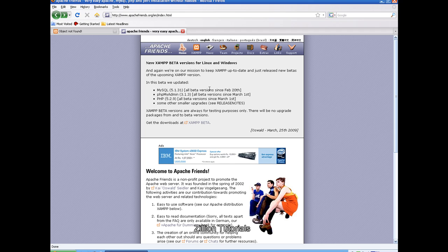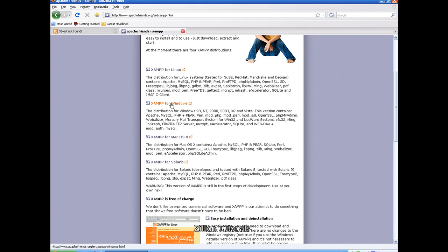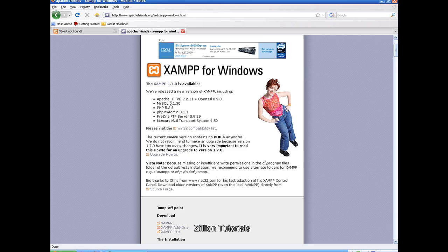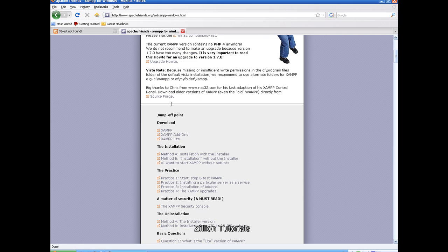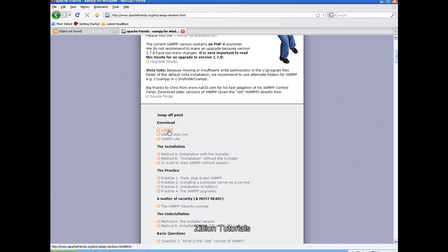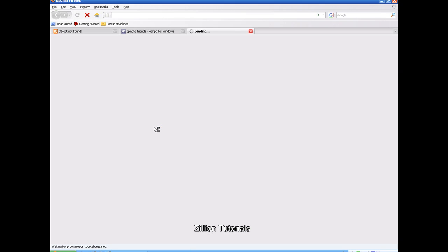To run PHP you need a server, and for that you go to apachefriends.org. Click on its home page, then scroll down and click on Windows, then again scroll down and click download. It will take you to the download page. Click the exe or zip file and it will show you a save option.